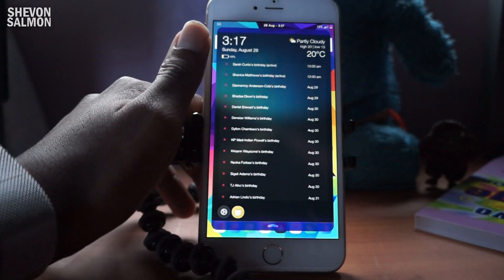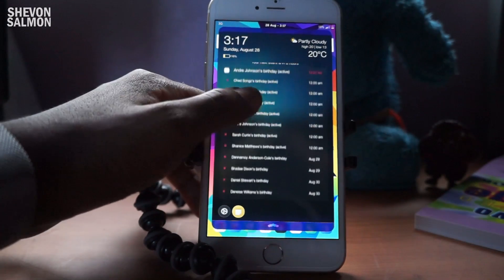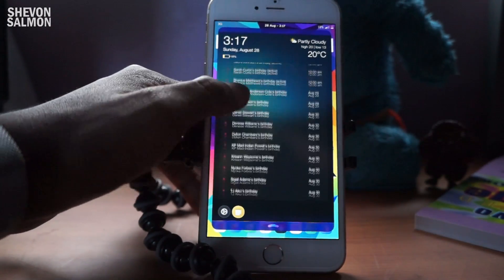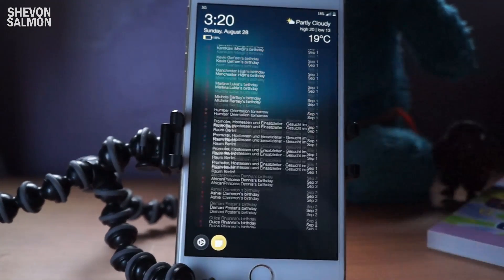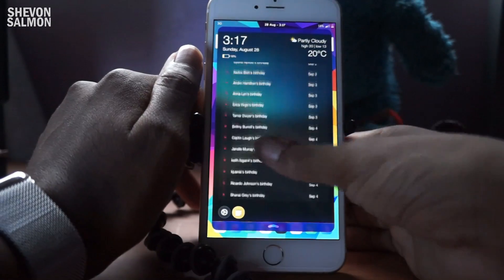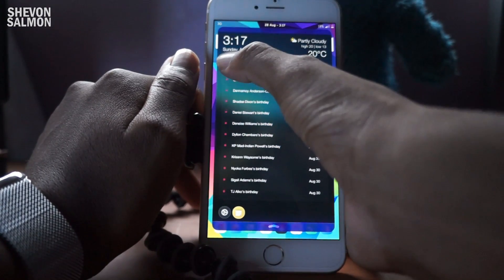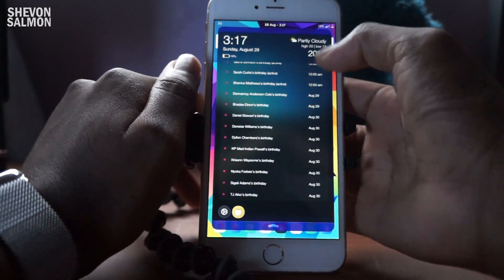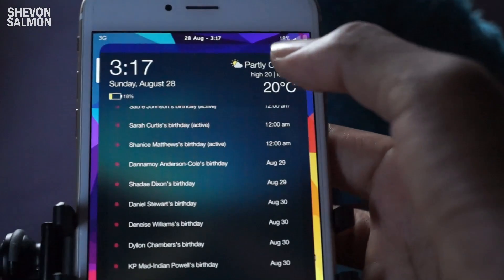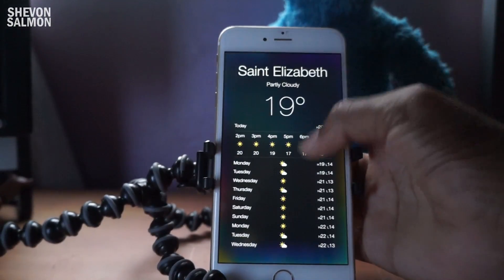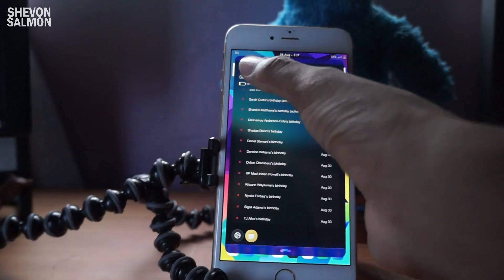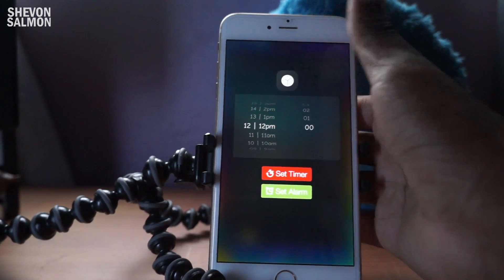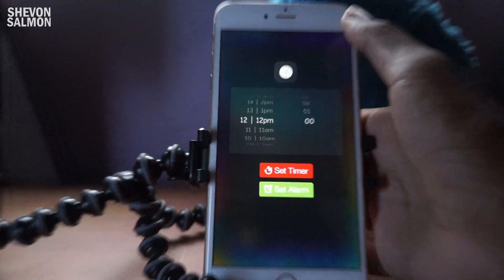Last but not least, we have a seven-in-one tweak called Personal Assistance, with over 50 different configurations right at your notification center, lock screen, or even your Spotlight search. All of these things you see in Personal Assistance are interactive - for example, the time, the battery icon, and the weather. You can tap the weather and get a little overview of what's going on.